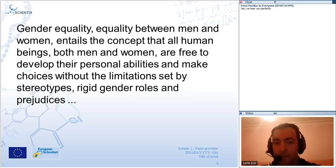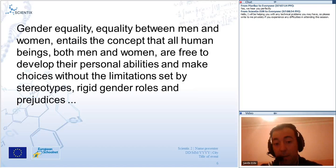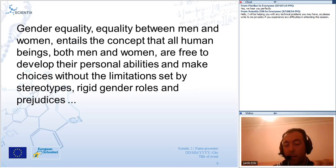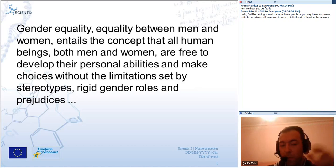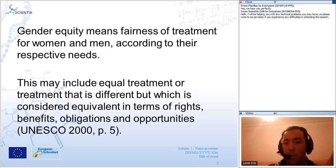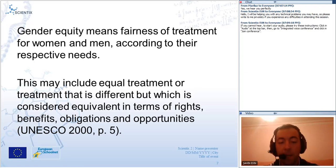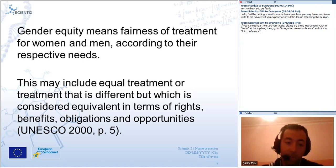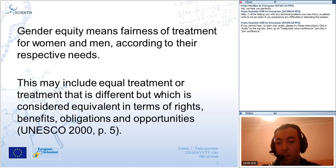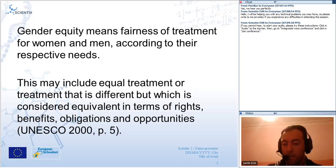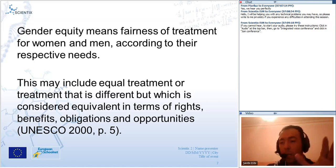Gender equality — equity between men and women — entails the concept that all human beings, both men and women, are free to develop their personal abilities and make choices without the limitations set by stereotypes, rigid gender roles and prejudice. Dear participants, it is very important that the concept we talk about is stereotypes in the scope of science education. Gender equity means fair treatment for women and men according to their respective needs, including equal or equivalent treatment in terms of rights, benefits, obligations and opportunities. UNESCO points out this in 2000.